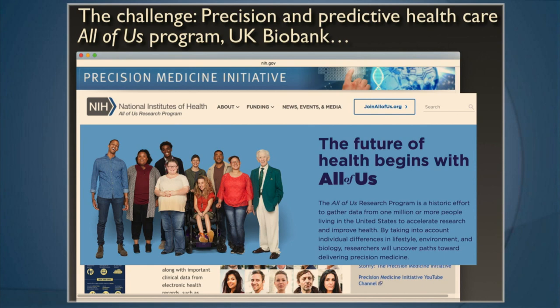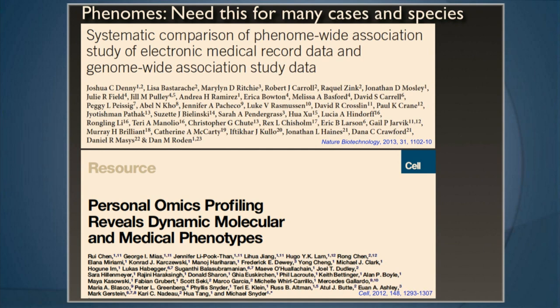The problem with humans obviously is they are ends of one, and that makes prediction extremely difficult. The question is: how can we bootstrap from the resources we have for rodent models to actually enable that kind of bodacious prediction from n of one?